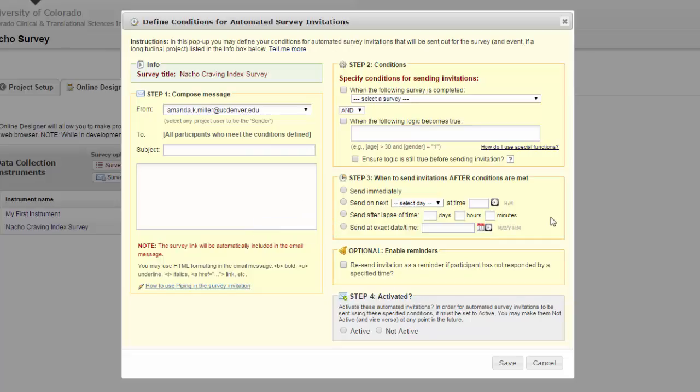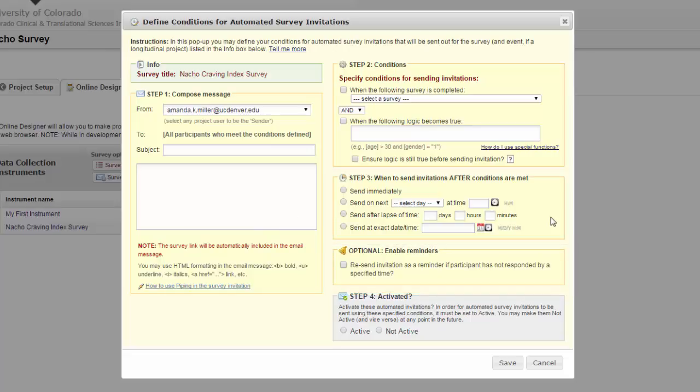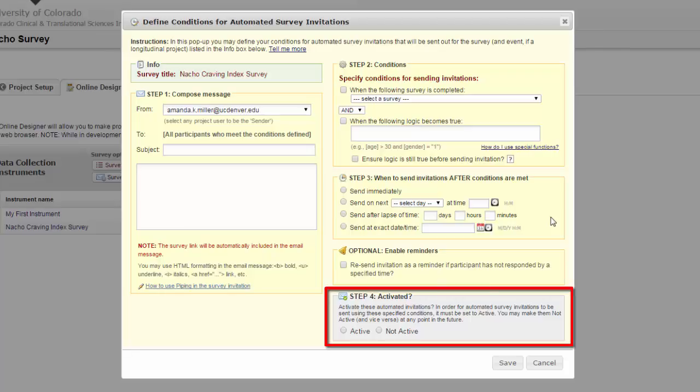Like with the regular survey invitations, you can enable reminders if they have not completed the survey by a specified time. Your last step with this is to activate it. You can deactivate the automated survey invitations at any time.